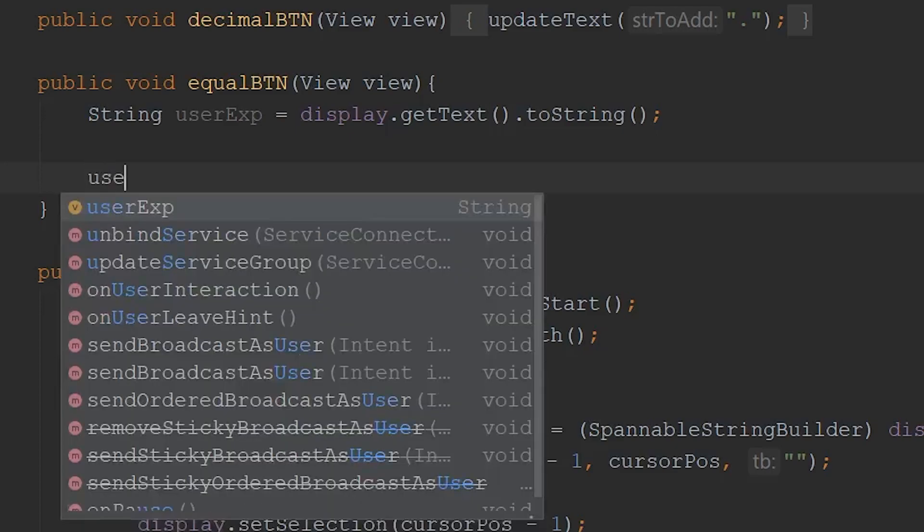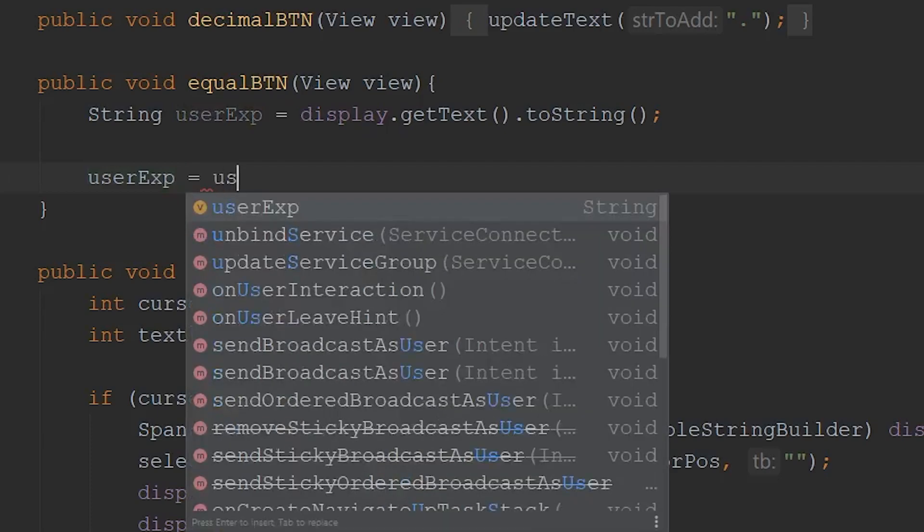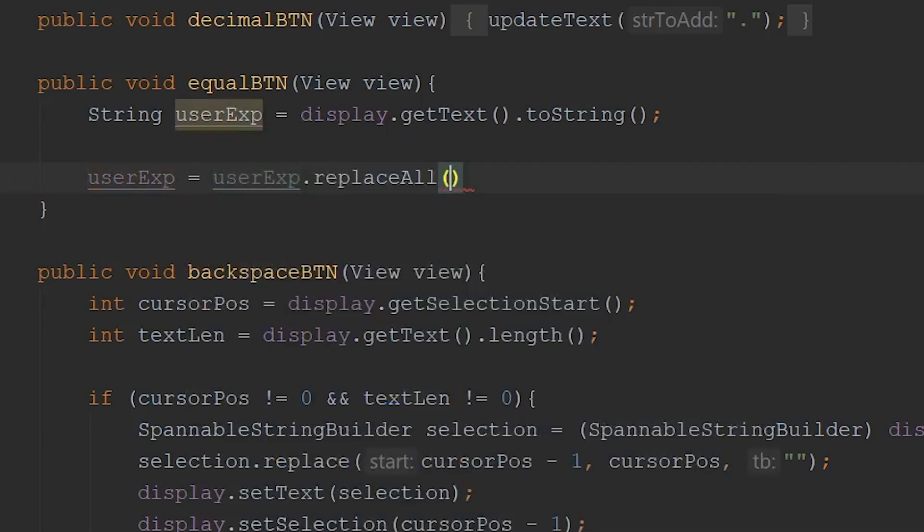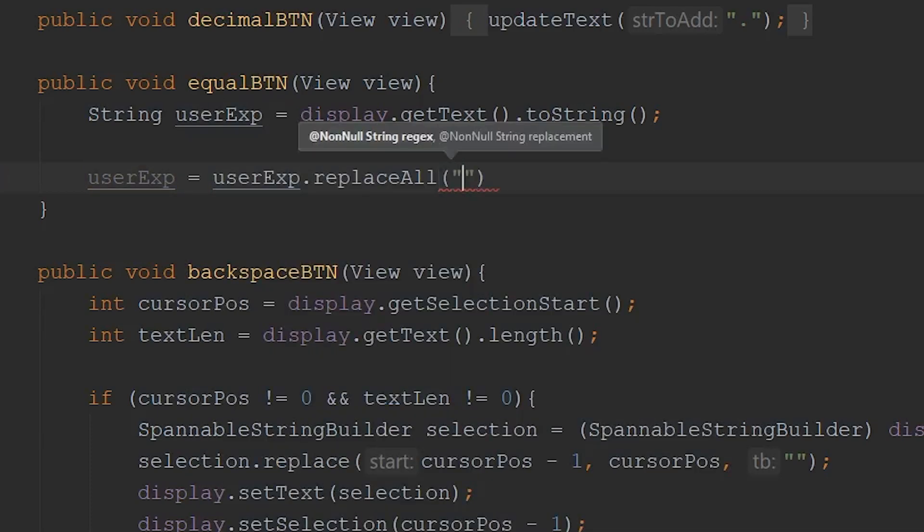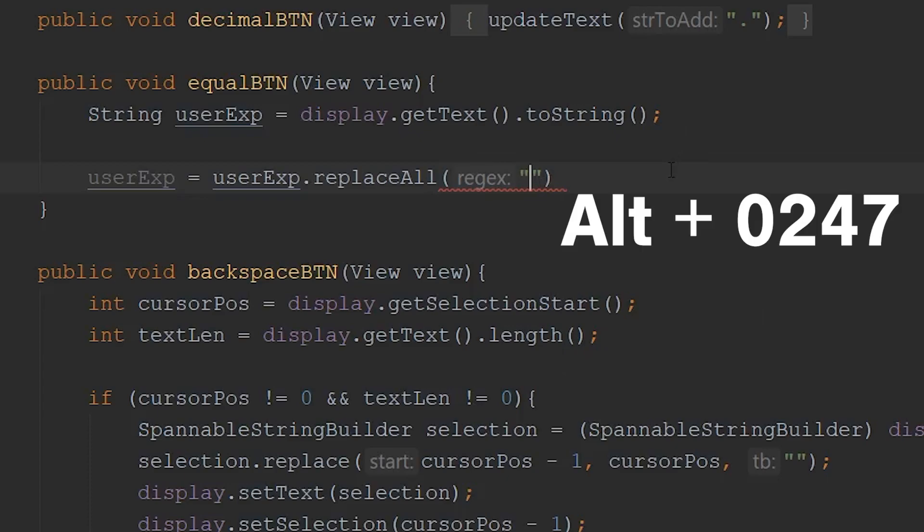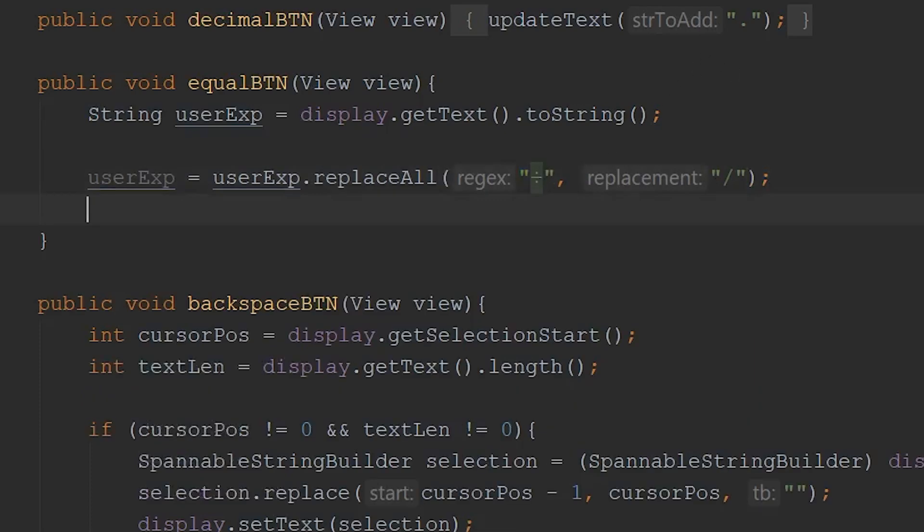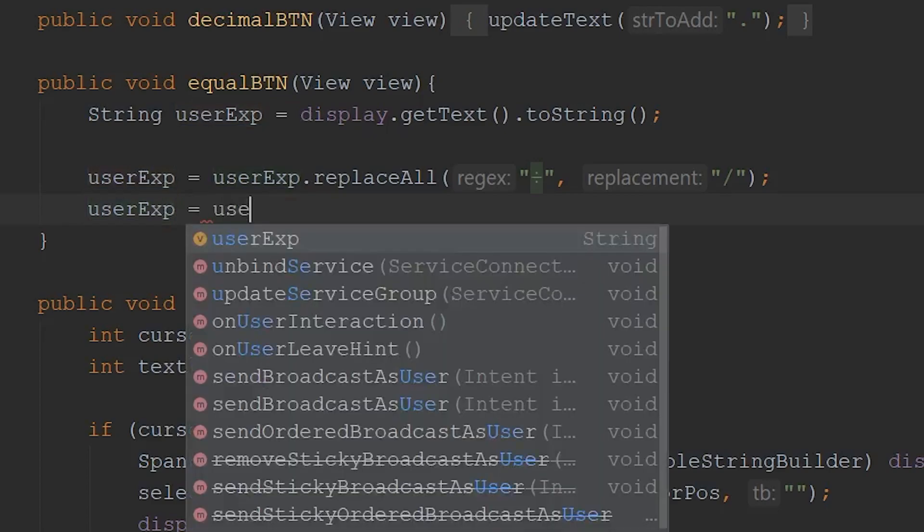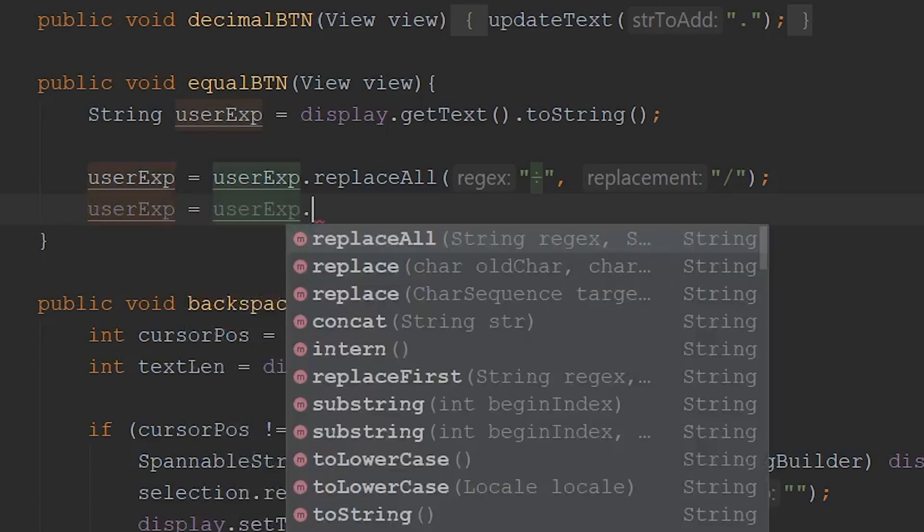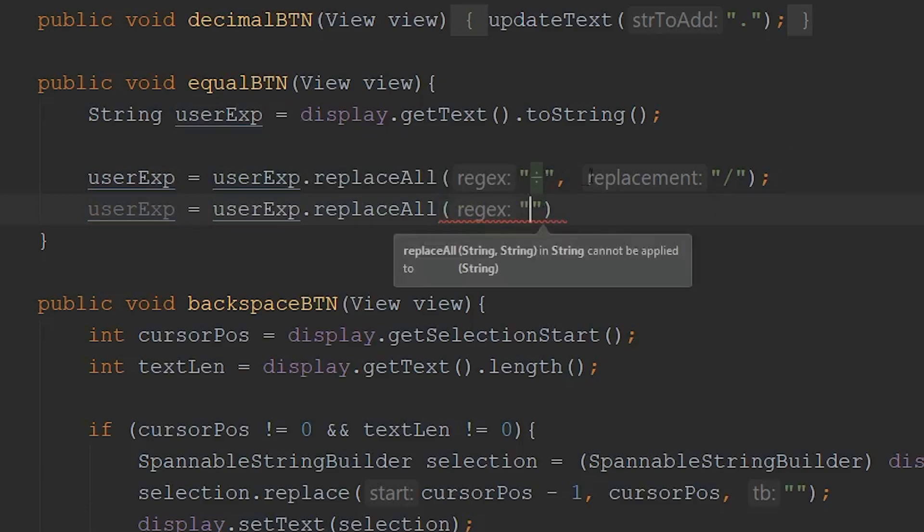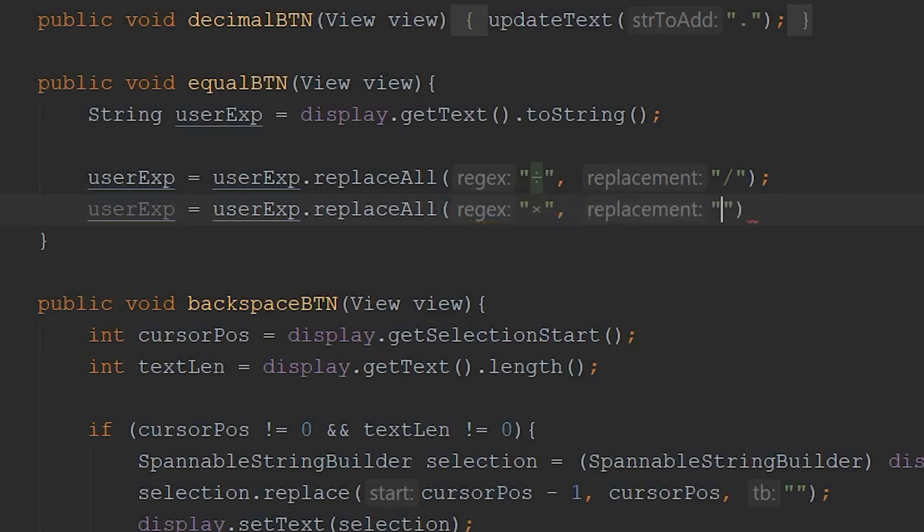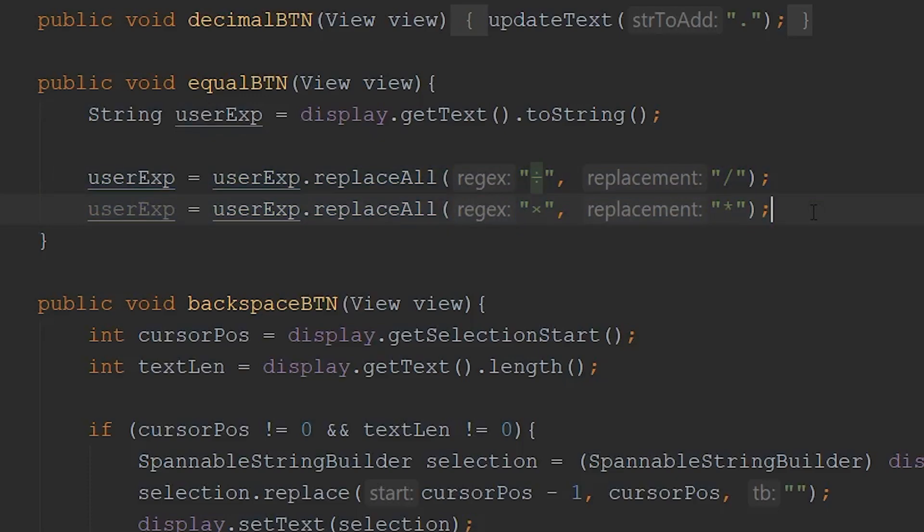The way we can do that is by setting the user's expression equal to userexpression.replaceAll. And what this function is going to do, it's going to go through and find all of our division symbols that we used. So the alt code for the division symbol that we used was alt-0247. So it's going to look for this symbol right here, and then it's going to replace that with this forward slash. So that'll replace all of our division symbols, and now we need to do the same exact thing, but for the multiplication symbols this time. So we'll go userexpression again, .replaceAll, and then instead of our division symbol, we need to replace that with the multiplication symbol that we used, which was alt-0215. Alt-0215, comma, and then we need to replace that with the asterisk. So all this code right here is doing is just formatting our string so that MXParser is actually able to evaluate the user's expression.